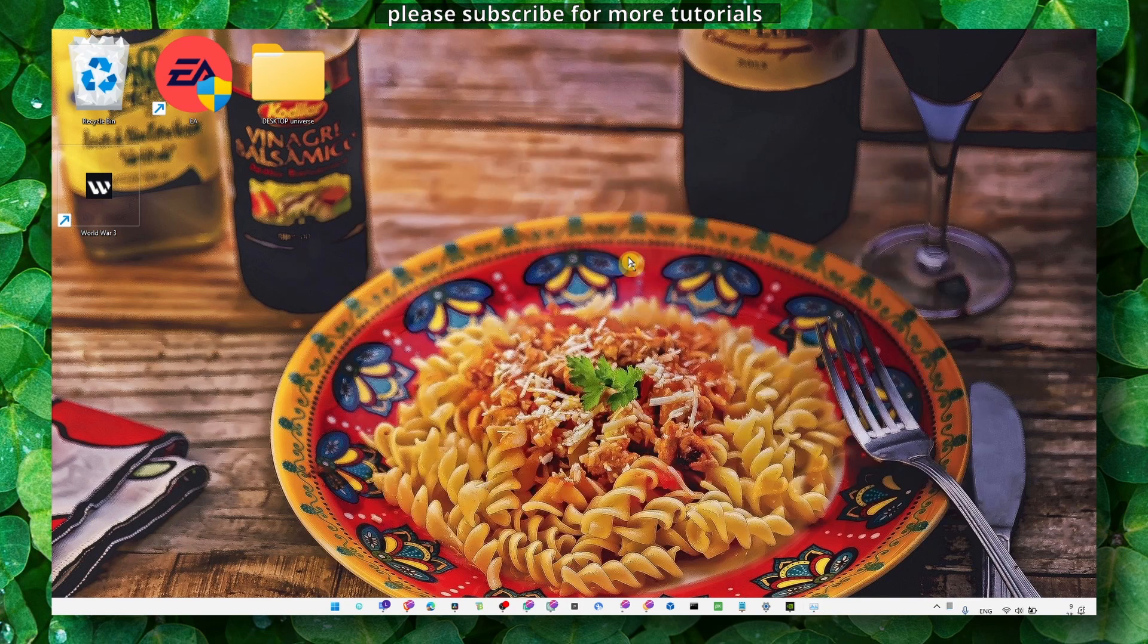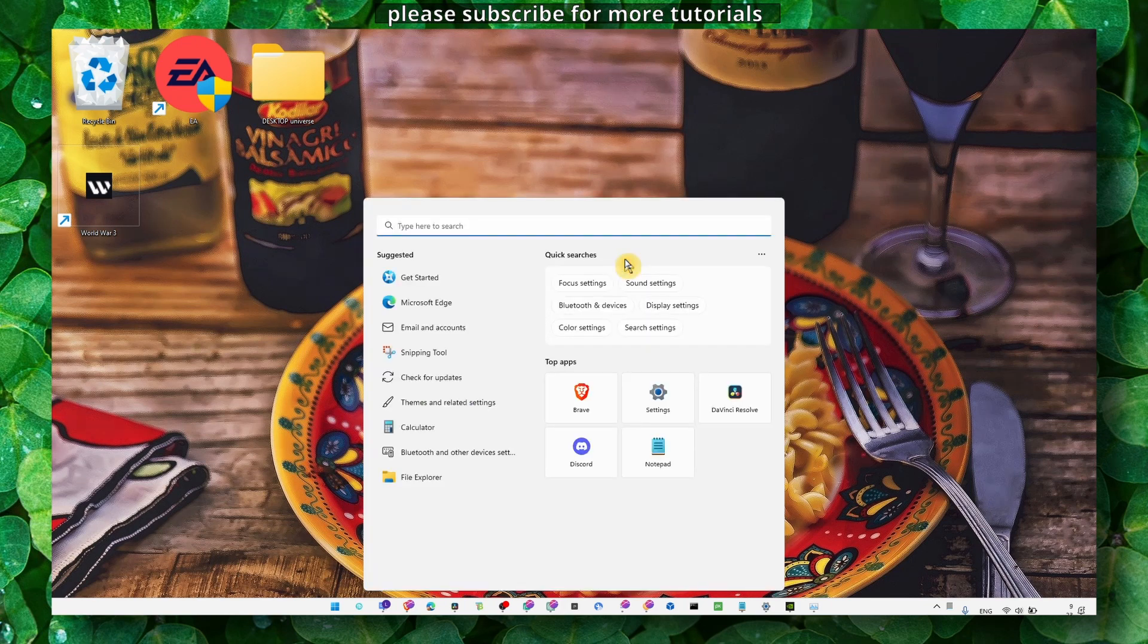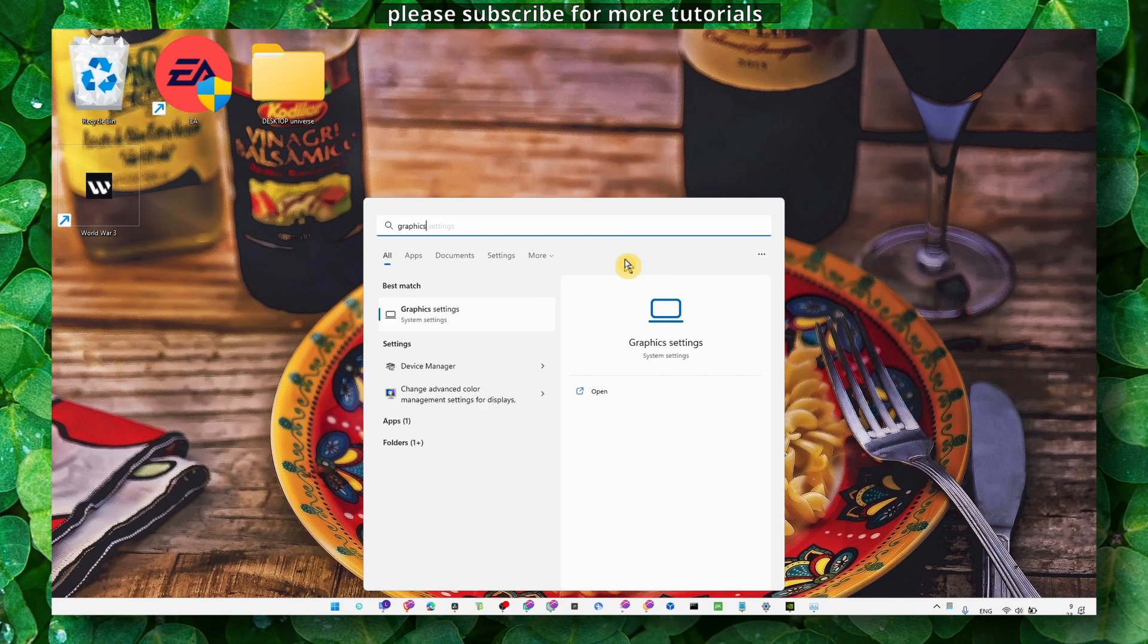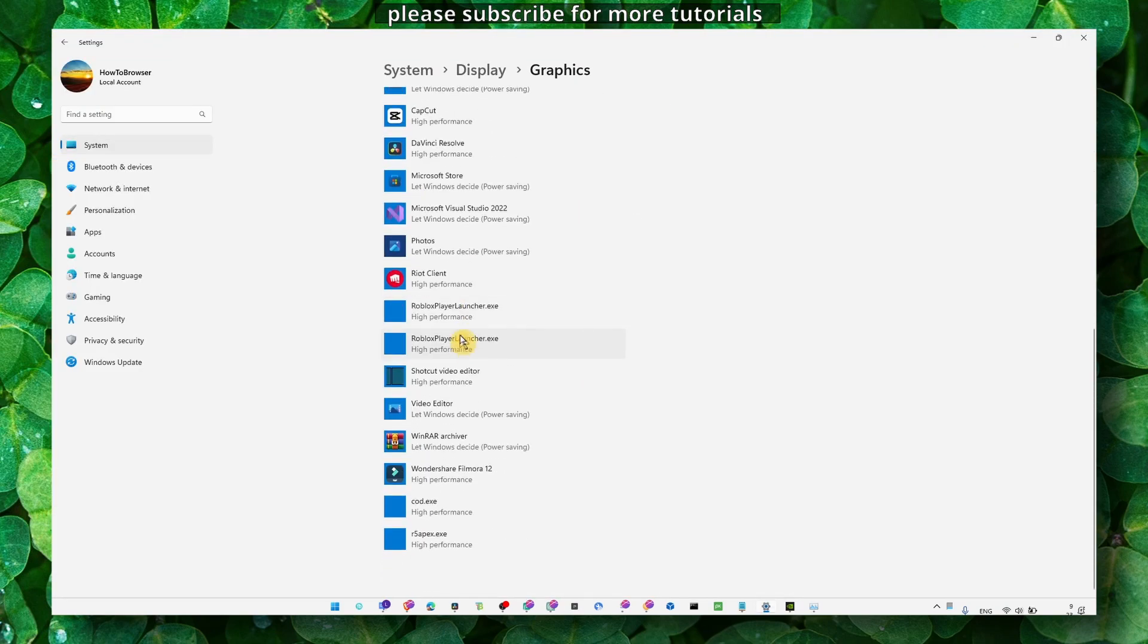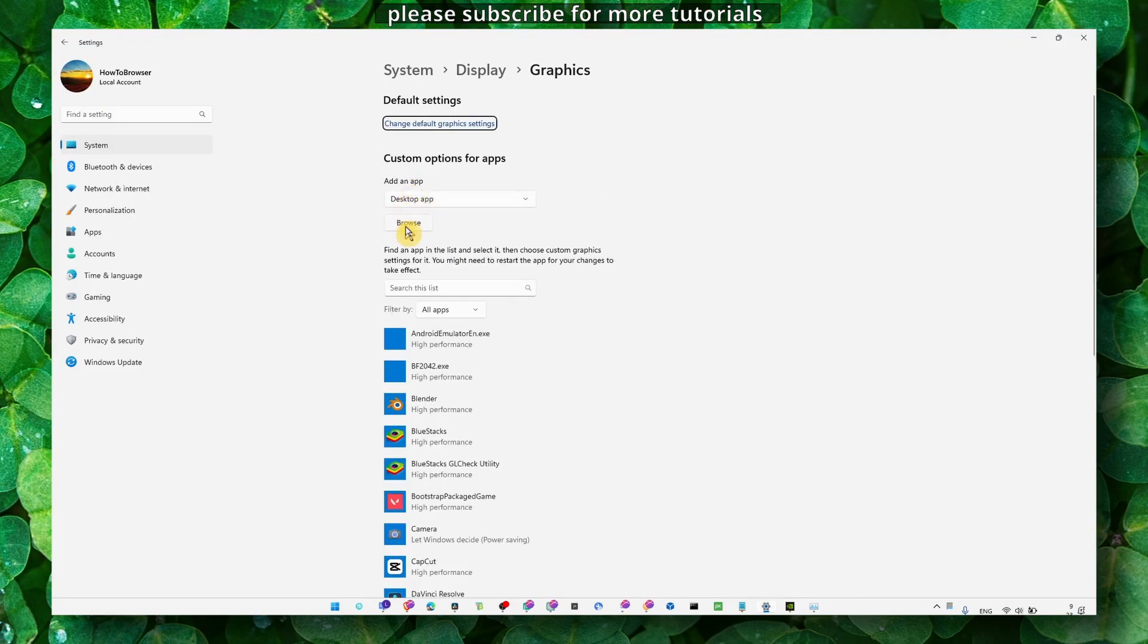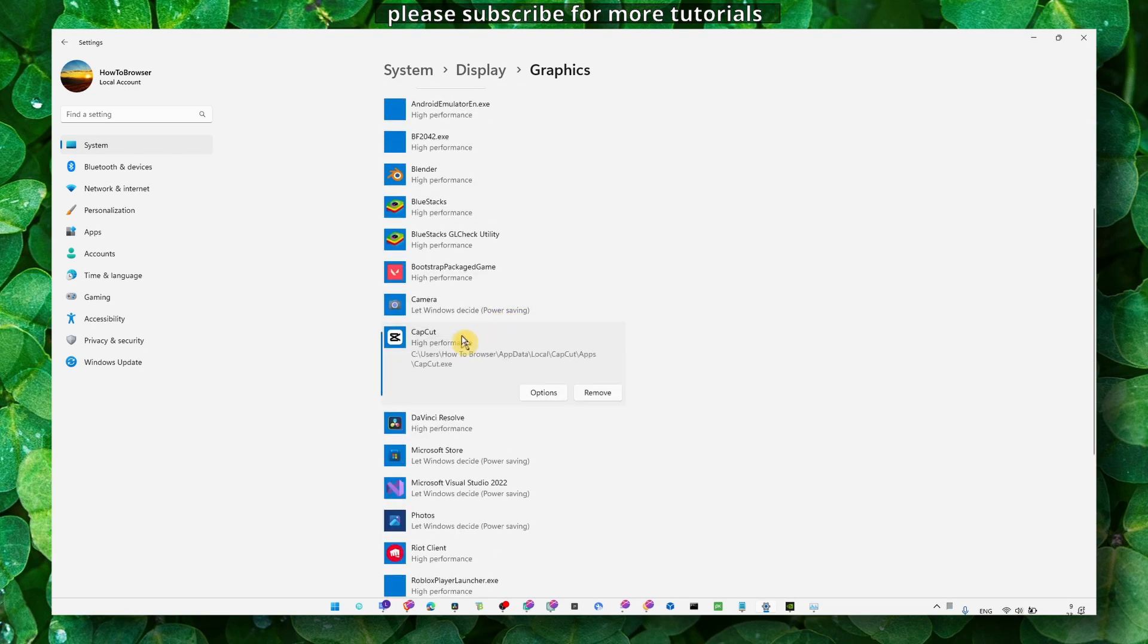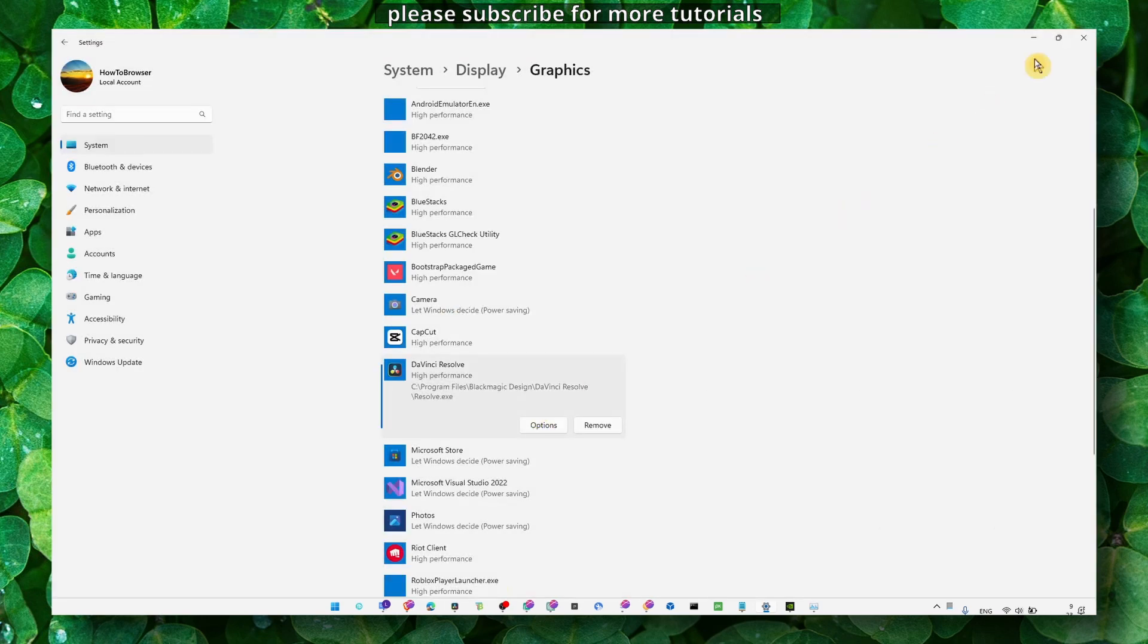Also go to Graphics Settings. If you can't find Adobe Lightroom in this list, click on Browse and add it. Once you've added Adobe Lightroom, click on it and set it to high performance.